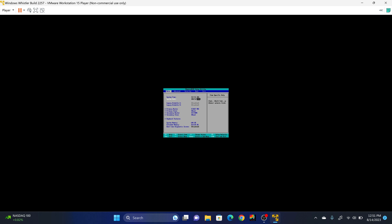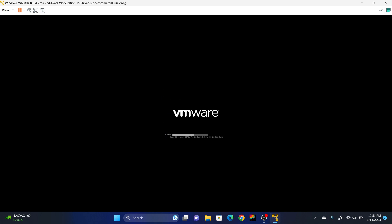So once you've changed the date, you can hit Escape, Enter, and then Enter. And then once it boots up again, you're going to hit Escape.